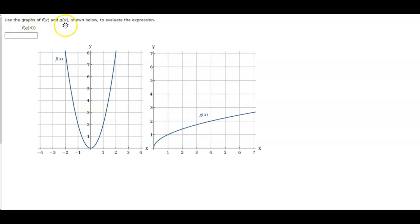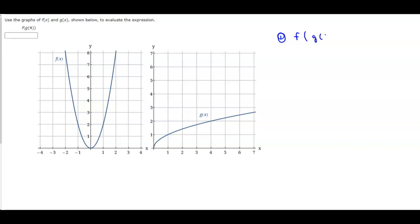Use the graphs of f of x and g of x shown below to evaluate the expression. We want to find f of g of 4. The first part is to find the output on g when x is 4. When x is 4, the output on that function is 2.